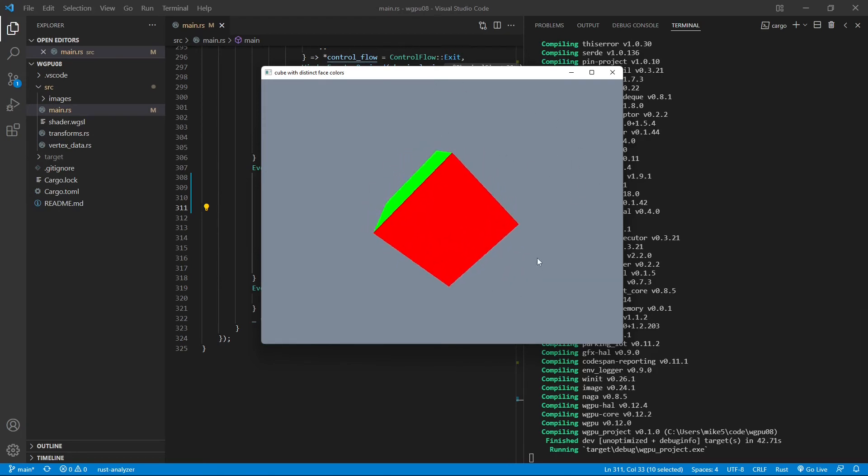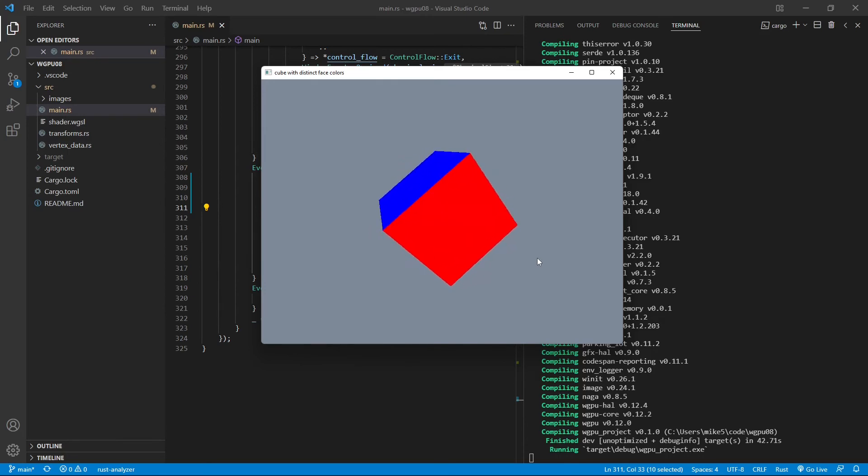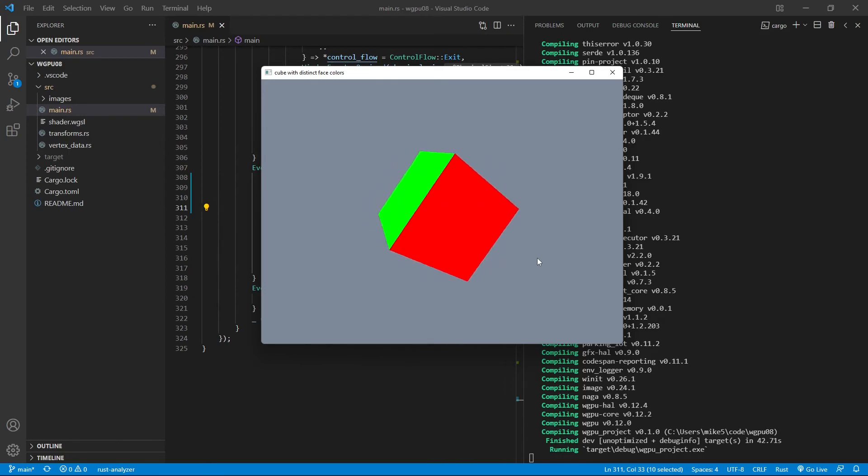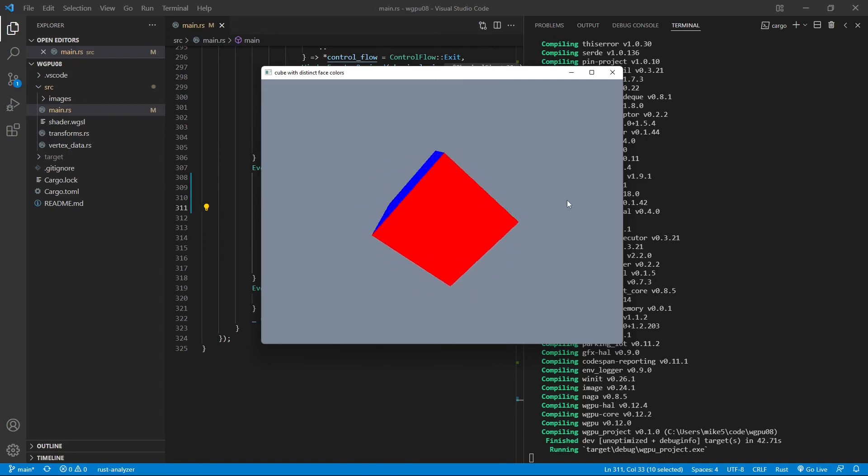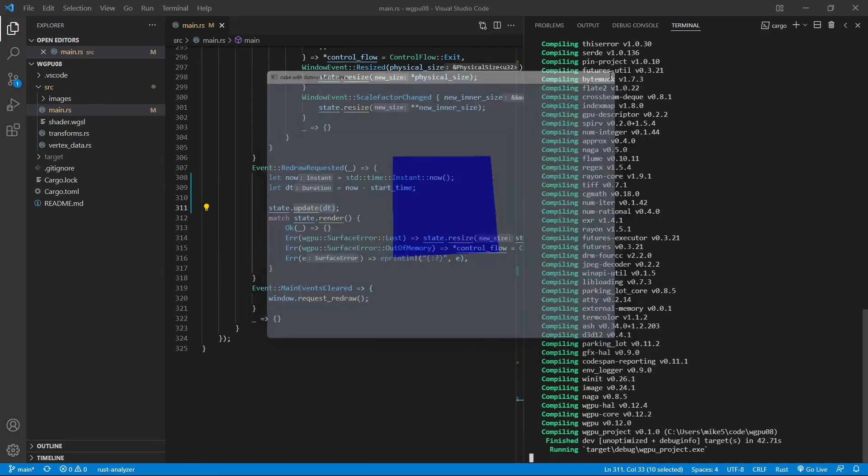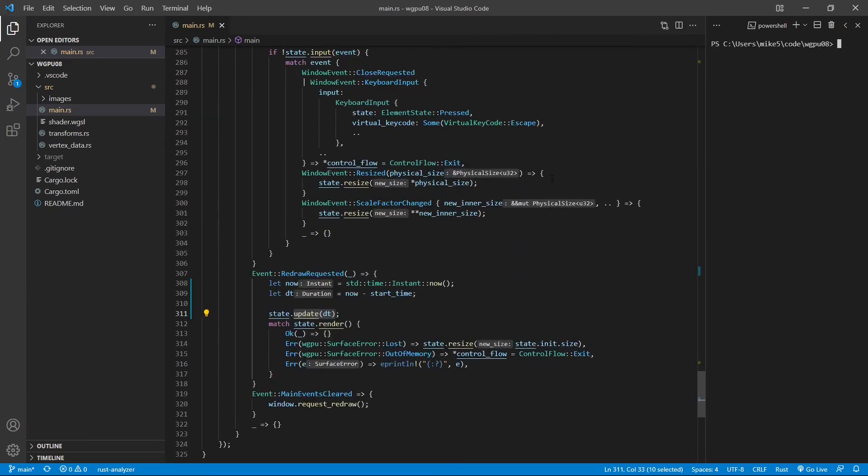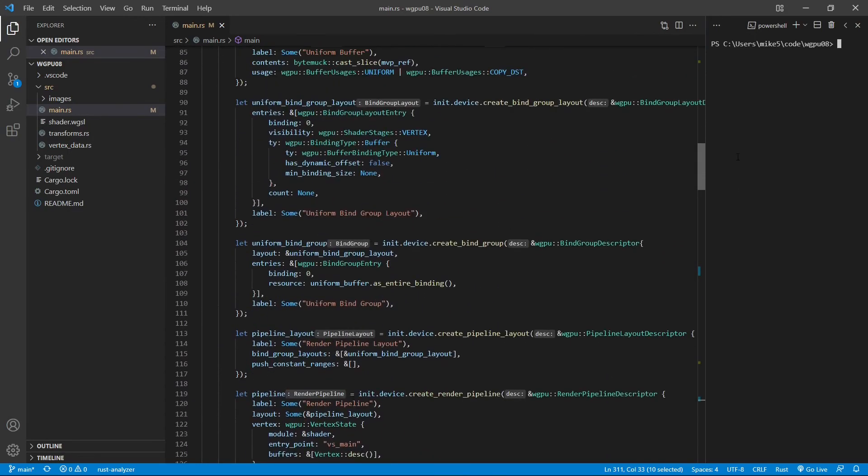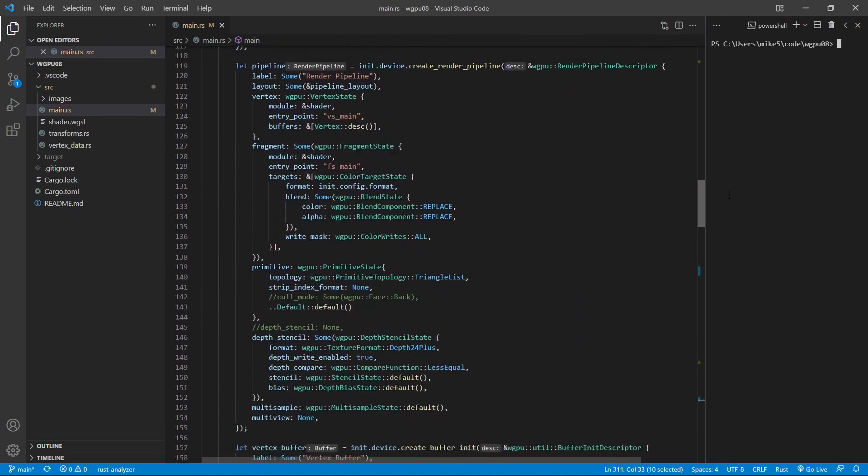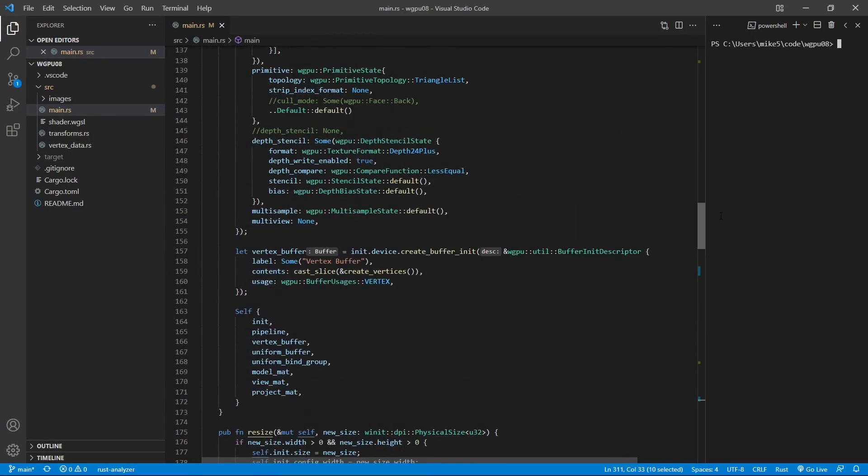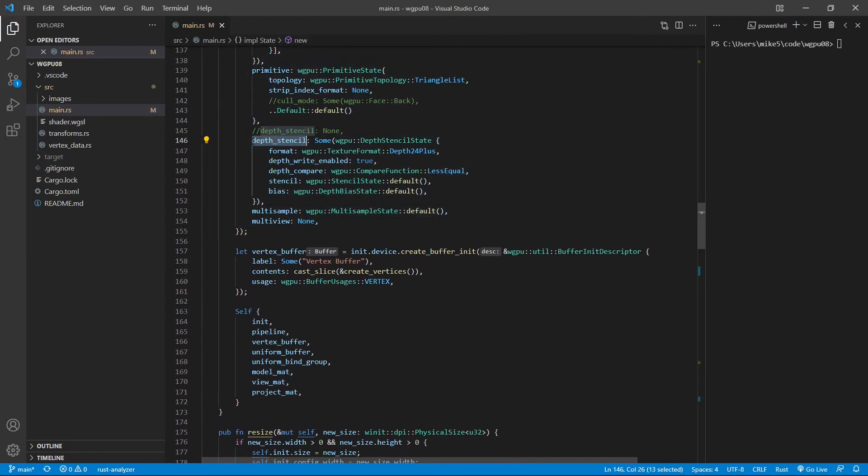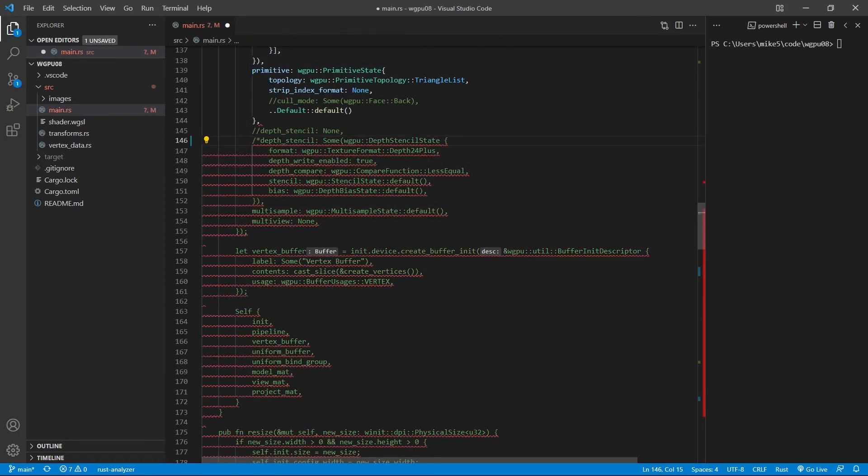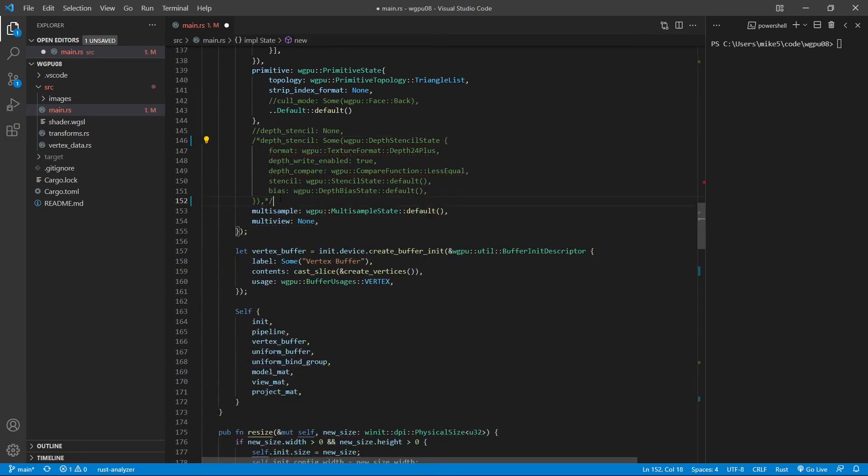Next, we want to check how the depth stencil attribute affects our 3D cube. So first we close this window. First of all, let's go to the render pipeline here. You can see we have a depth stencil attribute here. We can comment out this code and set the depth stencil attachment to none.